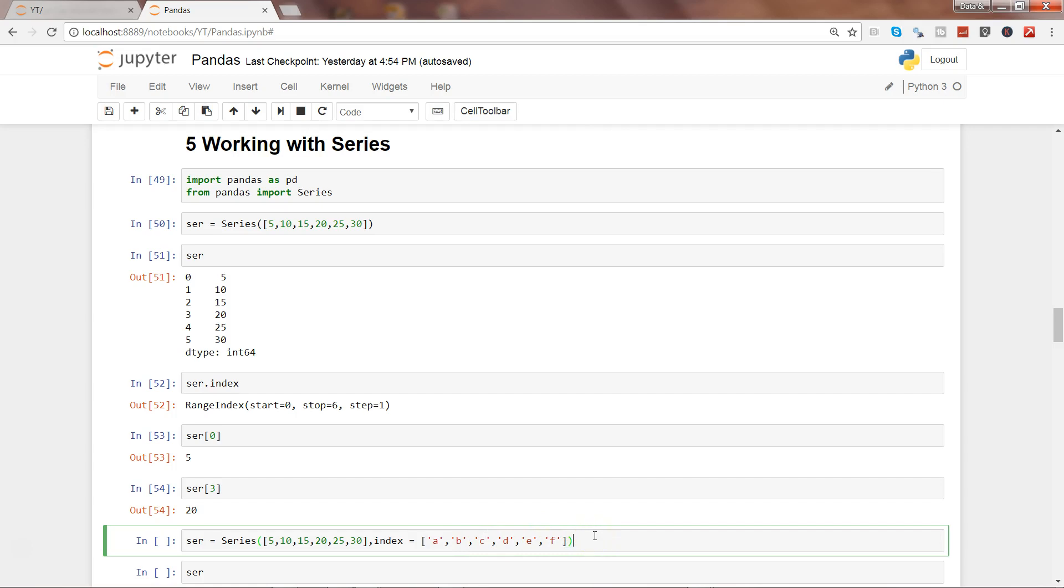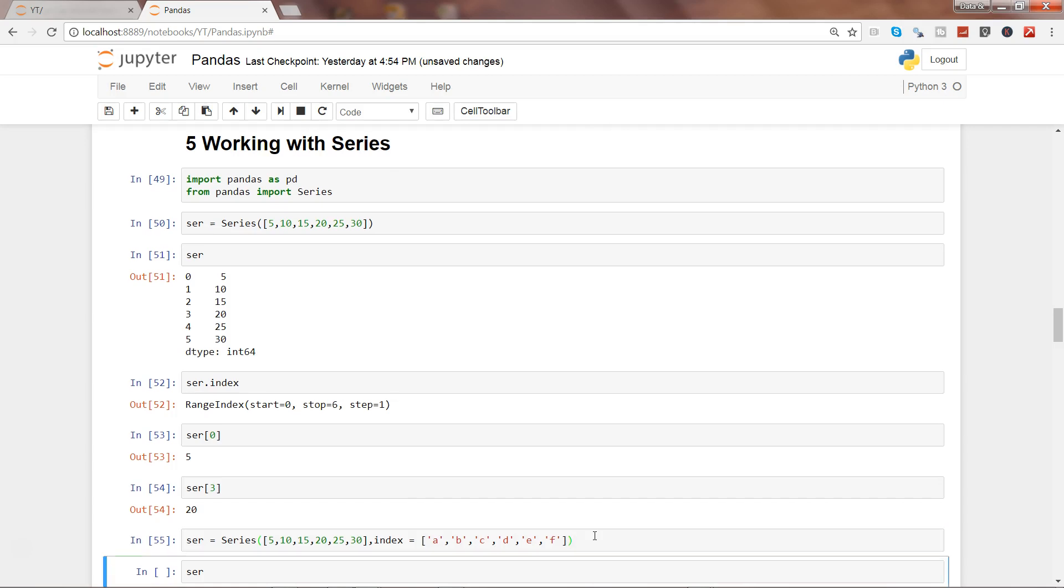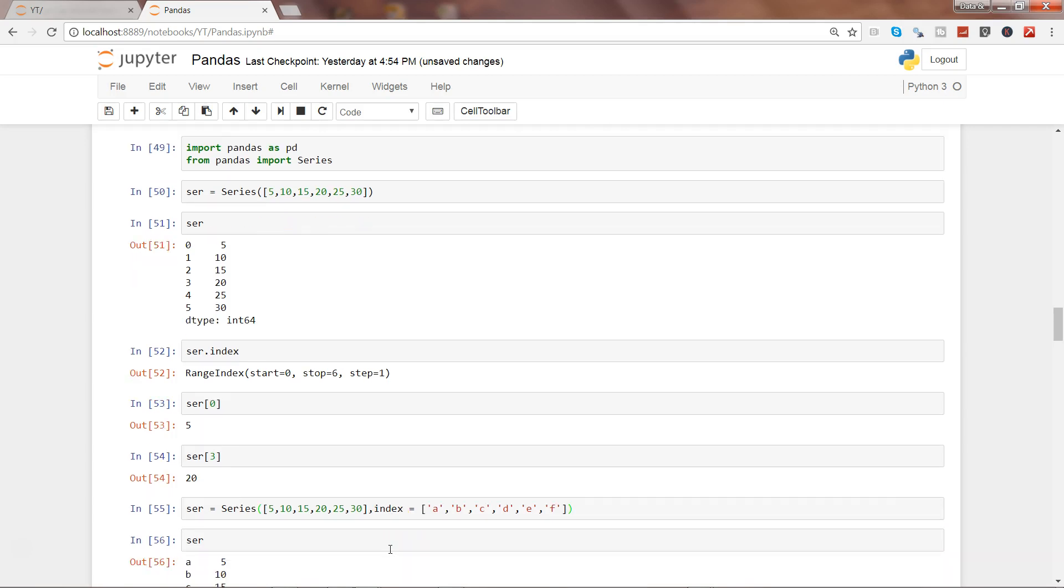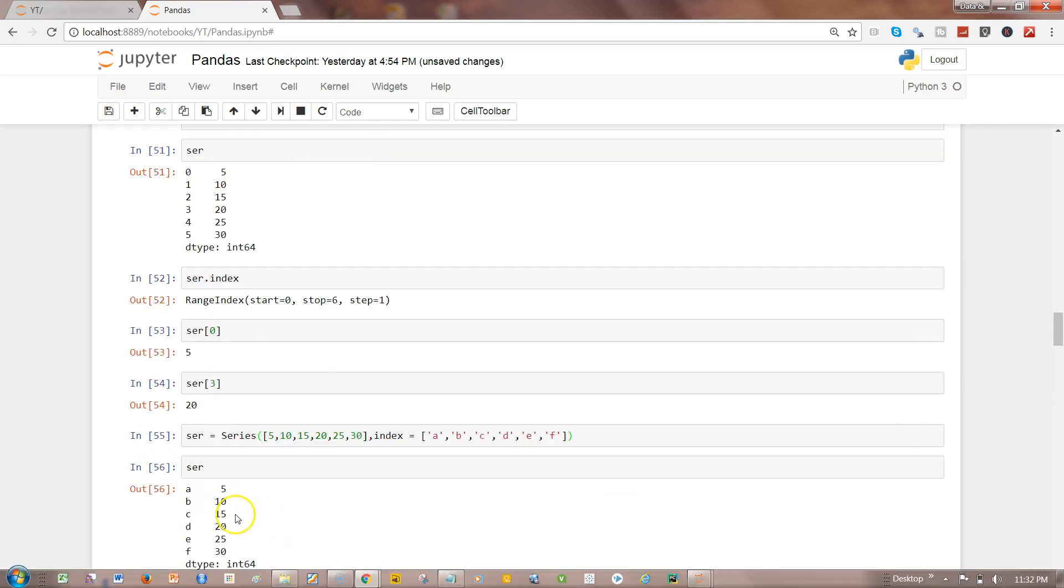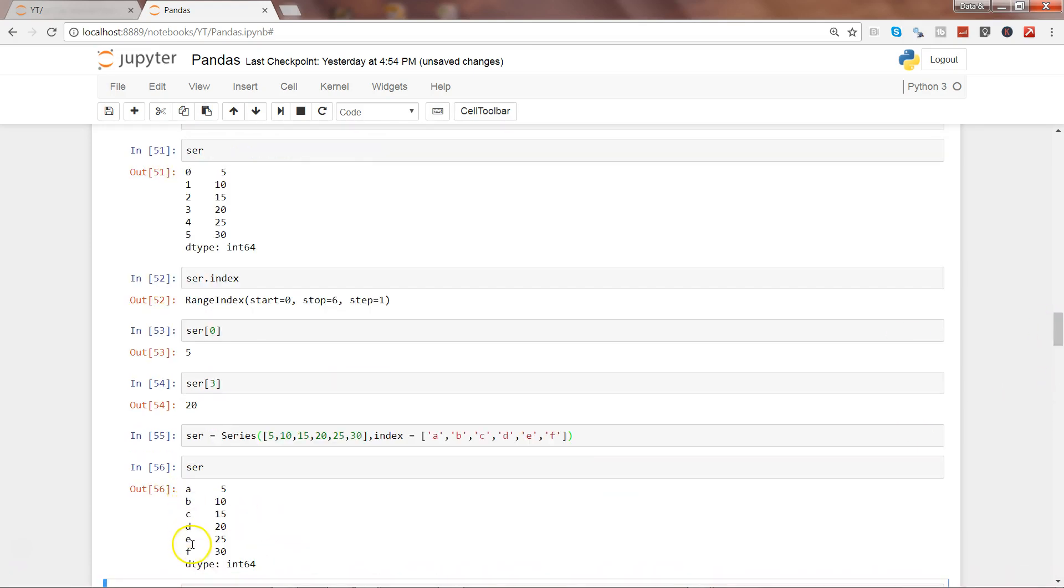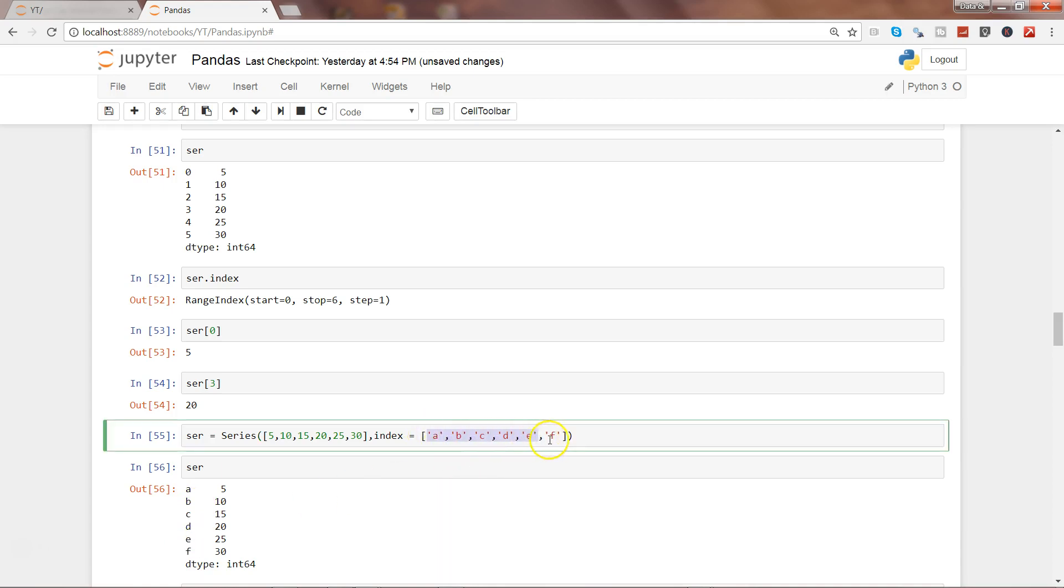Let's go ahead and execute this and see this in action. Here we have the index. Earlier it was numeric because we did not specify anything, but here we specifically mentioned that this is the index we want.